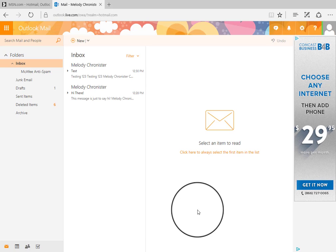Now this is the web version of Outlook. As you can see there's a lot of similarities but there's also a lot of differences. If you are on your desktop computer or laptop computer that you plan on using frequently, then download the actual application like we showed you in a separate video and use that application.